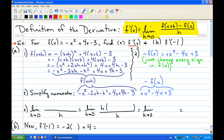The f prime of x part is the part that's very time consuming. If you look at the formula, you've got this f of x plus h portion, and we need to figure out what that is first. Everywhere there's an x in the function, you replace it with x plus h. So we have negative x plus h squared plus 4 times x plus h minus 3.